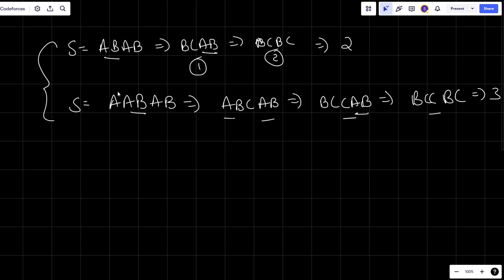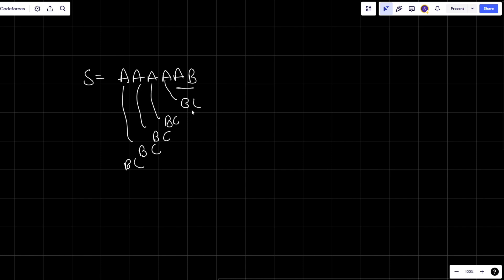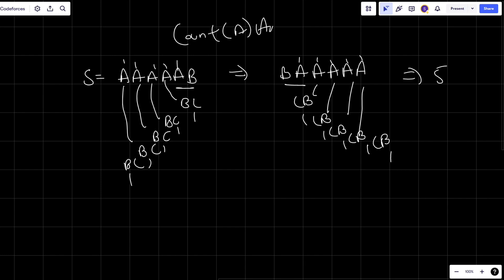After analyzing all test cases, let's look at more examples. Suppose the string is AAAAAAAB. I'll take AB, change it to BC, then keep doing that — I perform five operations total. Similarly for BAAAAA, I perform five operations. Notice the count of A's in both cases is five, which equals the answer.